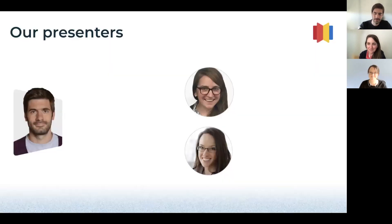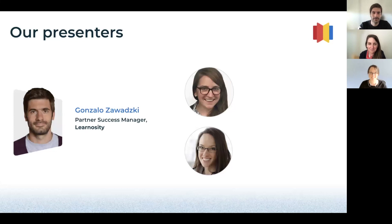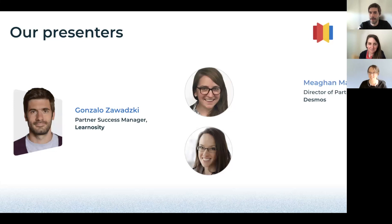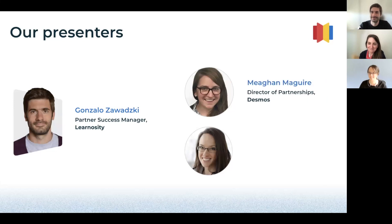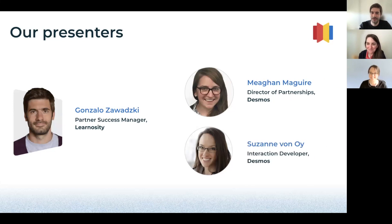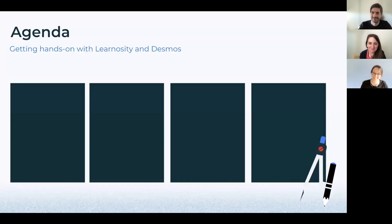My name is Gonzalo Zavatsky. I'm the Partner Success Manager at Learnosity and I'm here today with Megan McGuire, Director of Partnership at Desmos. Hi everyone. And Susanne Von Hoy, Interaction Developer at Desmos. Hi, great to be here.